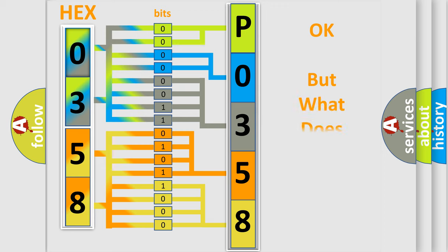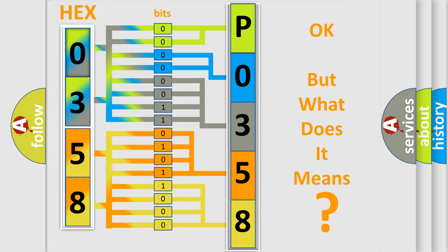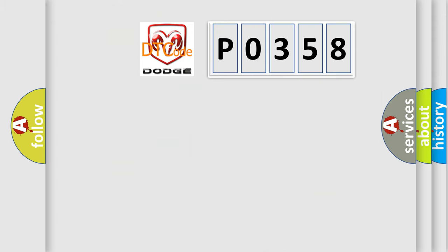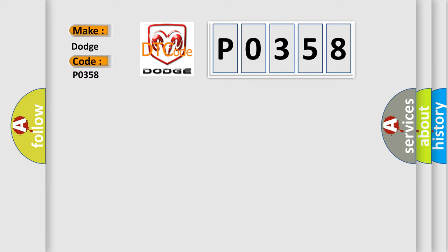The number itself does not make sense to us if we cannot assign information about what it actually expresses. So, what does the diagnostic trouble code P0358 interpret specifically for Dodge car manufacturers?